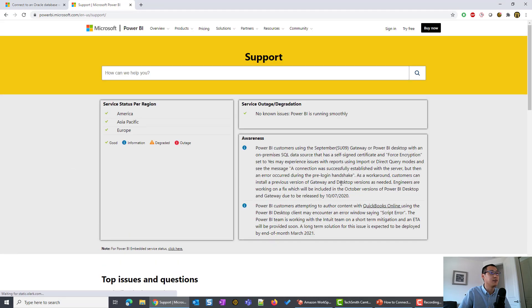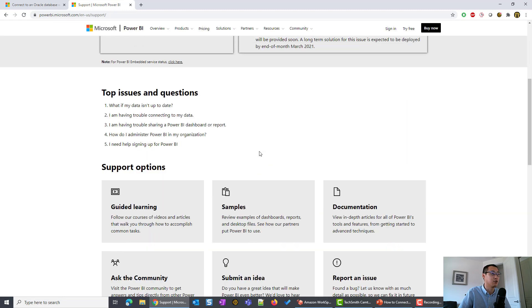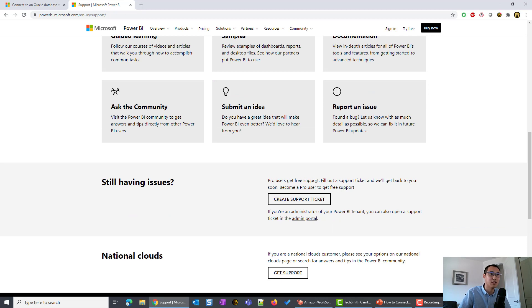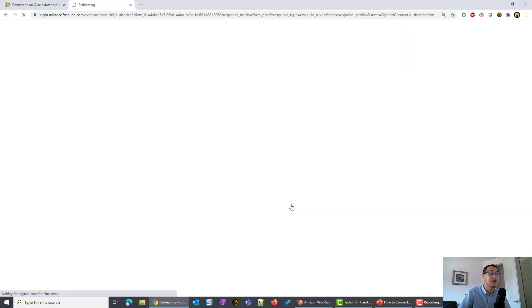First, you can see there are some outages issues. You can scroll down here. There's a thing that says still having issues. It says here that Pro users get free support and can fill out a ticket. I'm going to click this create support ticket here.